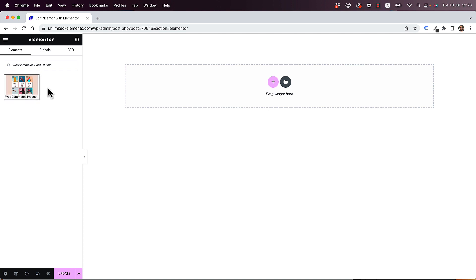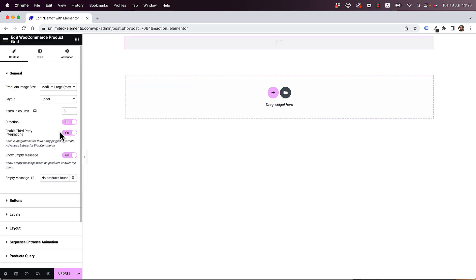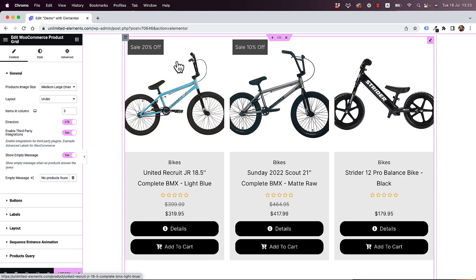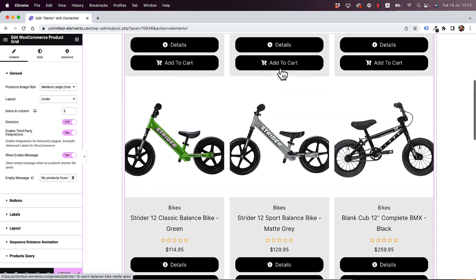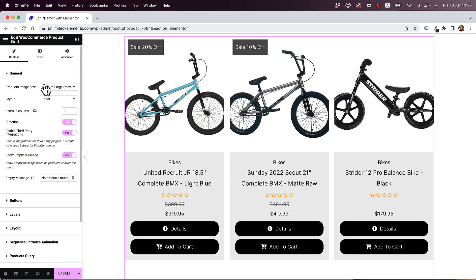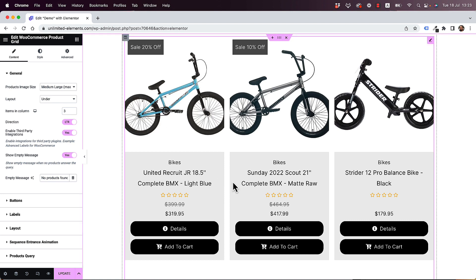To get started, drag and drop the WooCommerce Product Grid Widget into your Elementor Canvas. What this widget does is display all of your products from WooCommerce in a grid layout. We're going to go over all the settings and I'm going to show you how to customize this, how to add filters, how to add pagination, and maybe even a dynamic pop-up that will open up to show a quick view of your product.